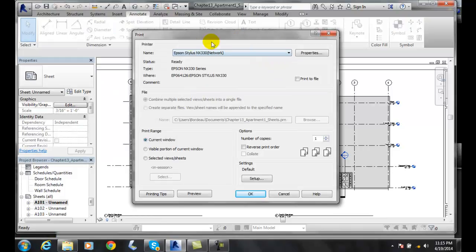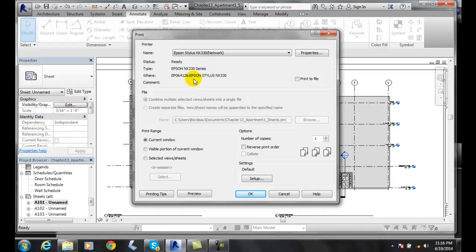In the print, the first thing we always do is check which plotter or printer we're going to. That affects everything in the dialog box, so you must choose this first.